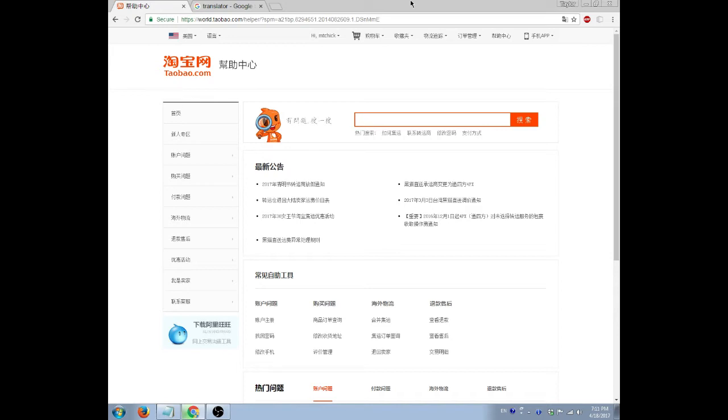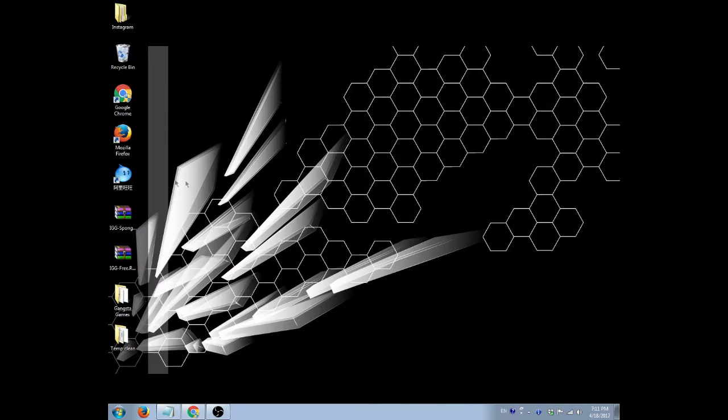When you get them and you install them, the install runs just about exactly as normal. It will be in Chinese, so the yes button will be on your left instead of right because it's flip-flopped, I believe, if I remember right. That's how it is.